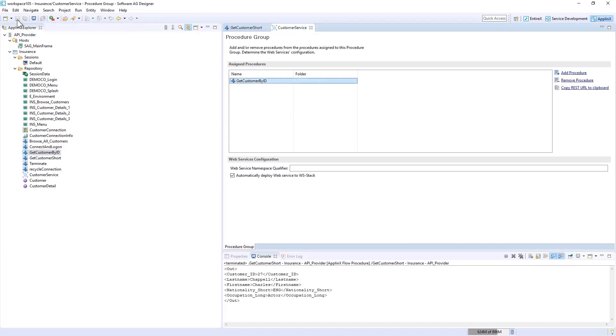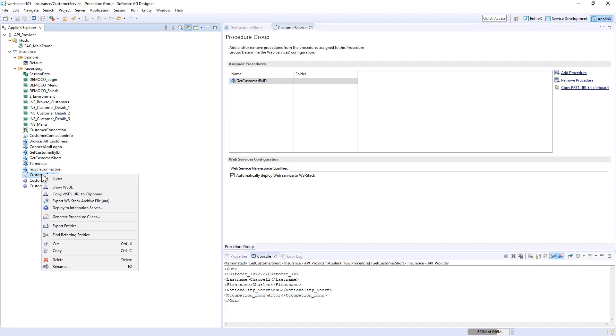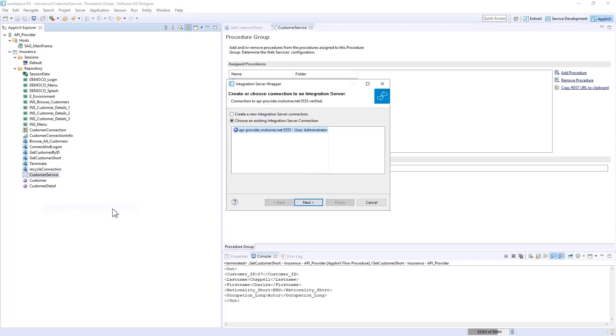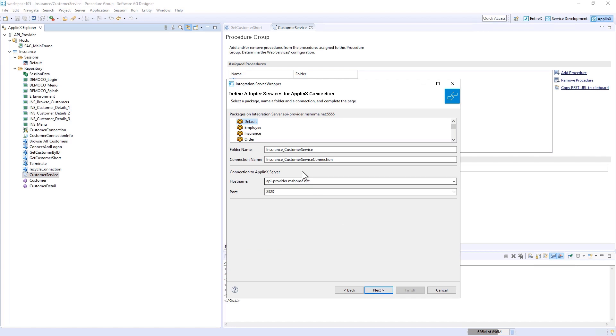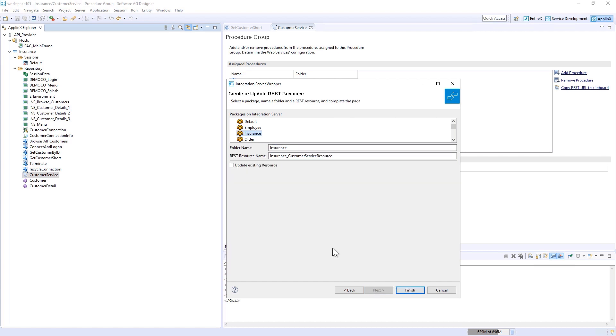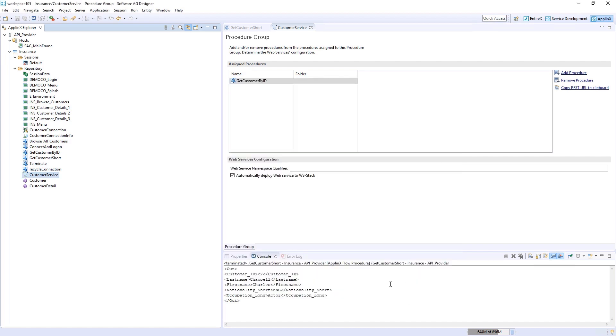Now I have this procedure ready, and this Customer Service I can now deploy into the integration server. Again we have our dialogue with our API provider. I click Next. In this case I'm creating an API, an App Links connection. I click on Next and I will choose my insurance package. I will reduce some details, make it simpler, call it the Customer Service Connection. On the next page I will call this REST resource Customer Service and click on Finish. Now the assets are again generated for this service.